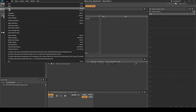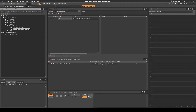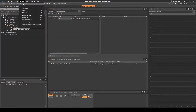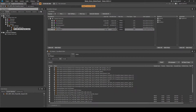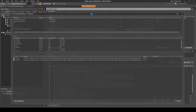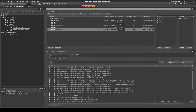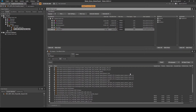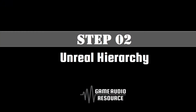Save the WISE project updates and generate the soundbanks. Then check the weapon soundbank includes the new projectile impact content. Next we set up Unreal data with the new WISE associated projectile impact content.